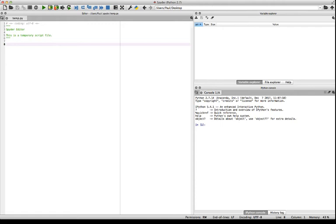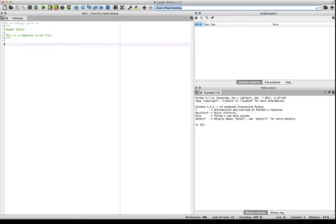So we'll talk more about Variable Explorer in the future videos. And File Explorer will show me all of the different files that I have currently in my current working directory. And the current working directory is given by this thing up here, it's slash user, slash Paul, slash desktop in my case.